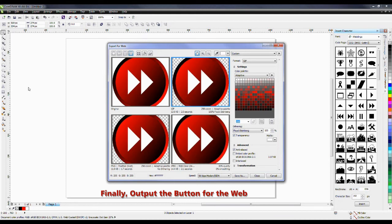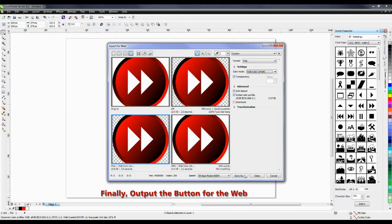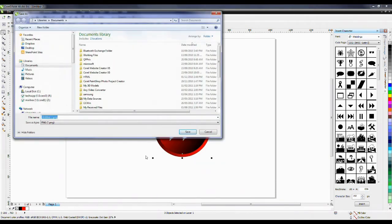The Export for Web dialog box allows me to select different formats that I can export my objects as. Here is the original version, this is a GIF version, PNG, and JPEG. Both the PNG and the GIF support transparencies. The advantage of using a PNG over a GIF is GIF is a standard 256 color, whereas the PNG file format gives me the ability to change my color depth. So under Color Mode, I'm going to select the drop-down and change this to RGB 24-bit color. Then click Save As and give this a file name.